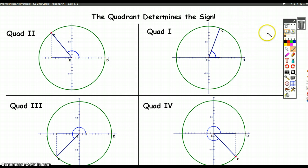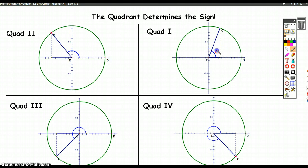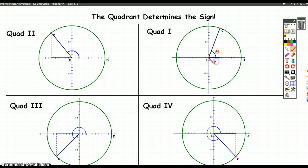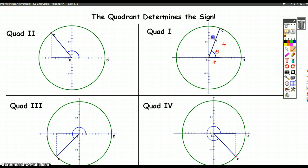We always start our initial ray in the positive x-axis and we rotate. If our angle is between 0 and 90 degrees — in other words if the terminal ray ends up in the first quadrant — then this x distance is always positive, the y value is always positive, and the radius, that distance from the center of the circle, is always positive.